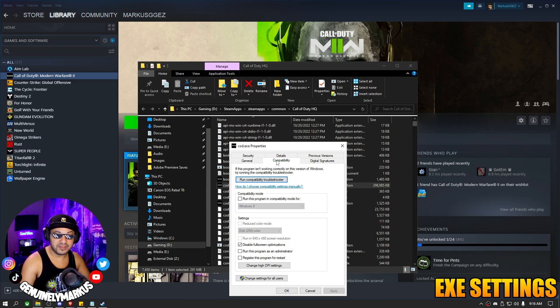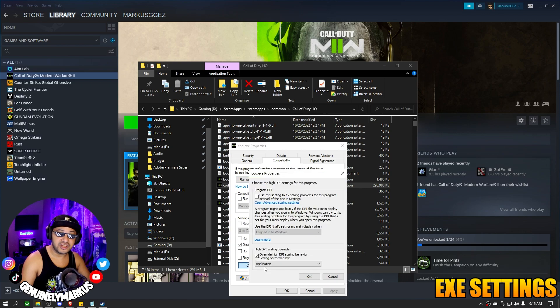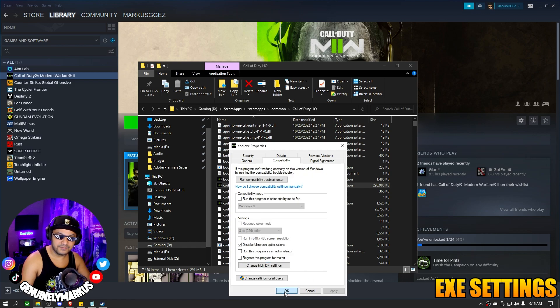Once we're at this window, we're going to go to the Compatibility tab. We're going to make sure Disable Full Screen Optimizations is checked. Then we're going to click Change High DPI Settings and make sure Override High DPI Scaling Behavior is also checked. Press OK, then OK.